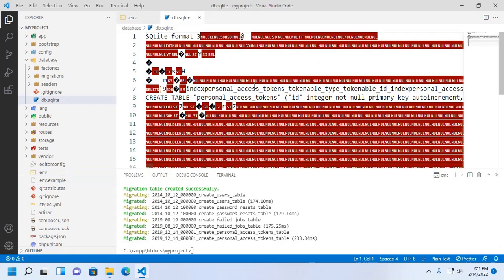That's it! SQLite database successfully connected with Laravel application. If you like this video, like, comment and share. Thank you so much for watching this video.